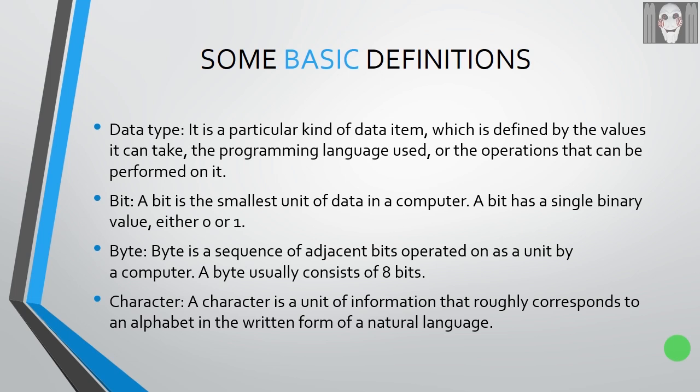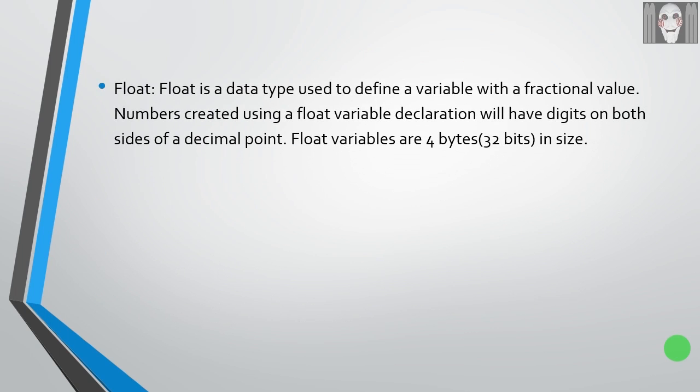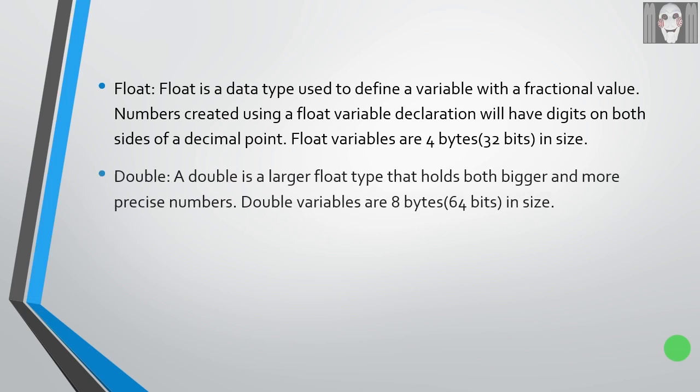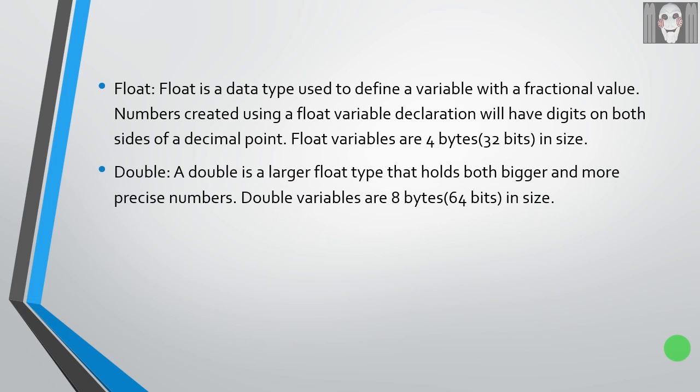Float: float is a data type used to define a variable with a fractional value. Numbers created using a float variable declaration will have digits on both sides of a decimal point. Float variables are 4 bytes or 32 bits in size. Double: a double is a larger float type that holds both bigger and more precise numbers. Double variables are 8 bytes or 64 bits in size.